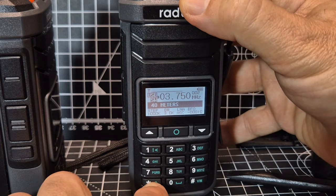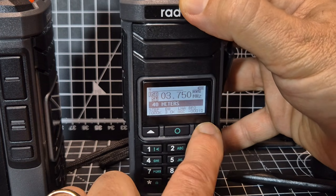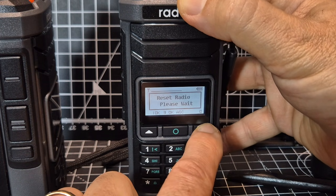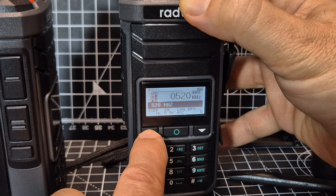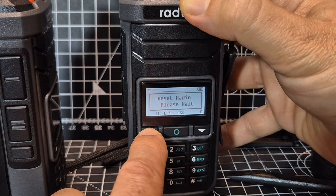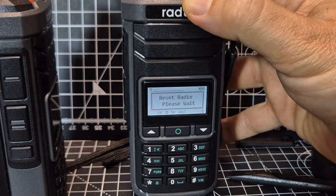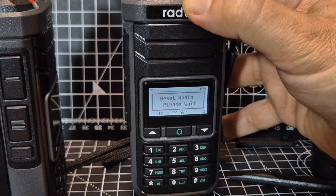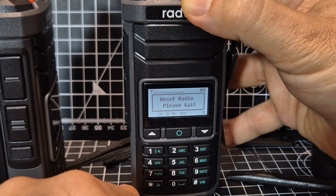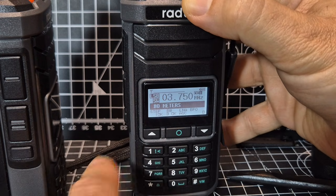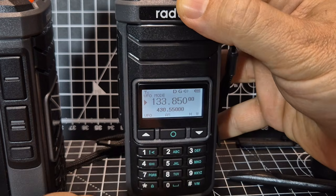So if we just press star, we're in channel mode. I've only set about four channels anyway — we can just go through our channels. And to come out, you just press the bottom button and it will take you out into normal mode.